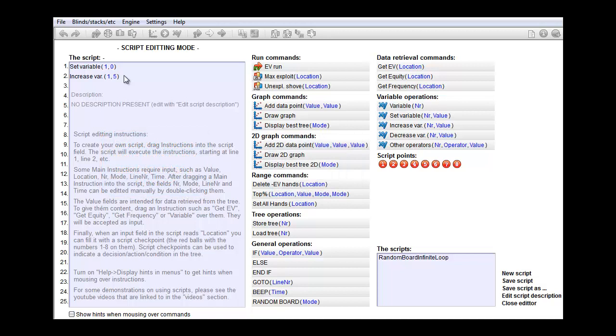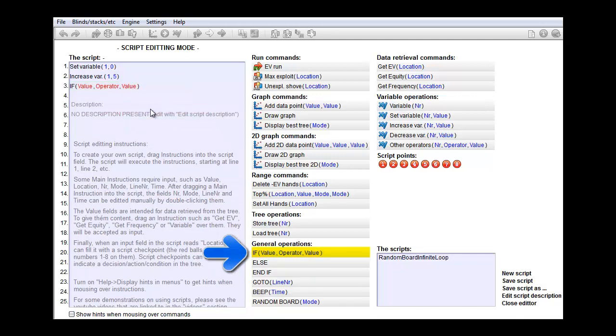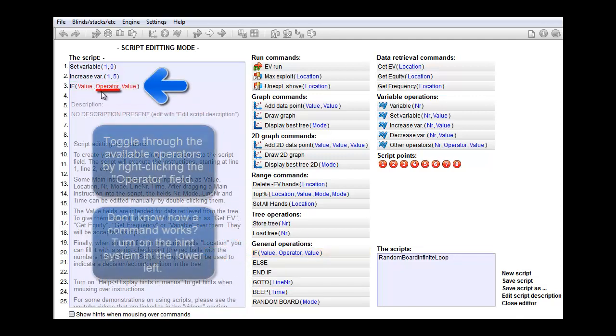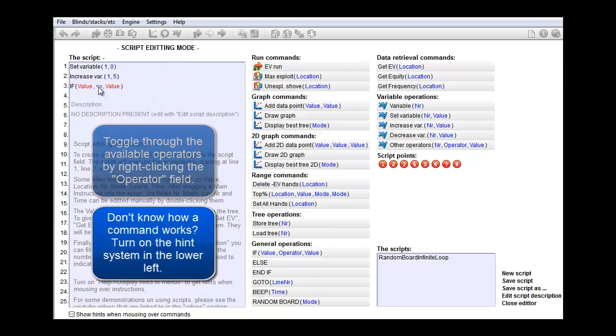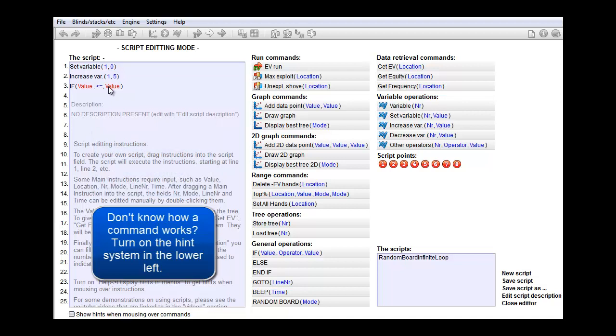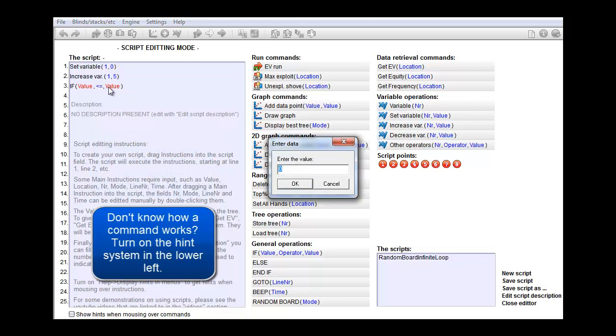And now we need to check if variable 1 is still below 100. For that we use the IF command. I'll start with the operator. You can change it by right clicking it to change its symbol. Here's at least, that's not what we're looking for. Let's right click again. And that's the one. And variable 1 needs to be at most 100.